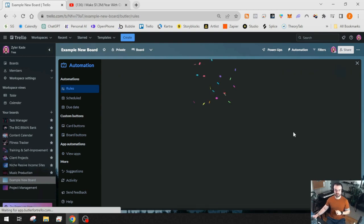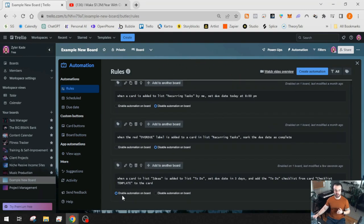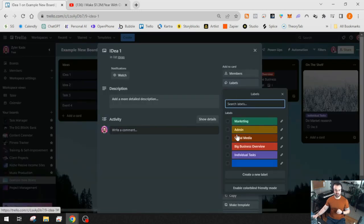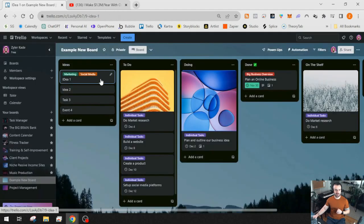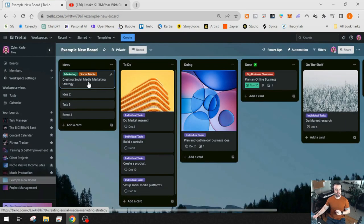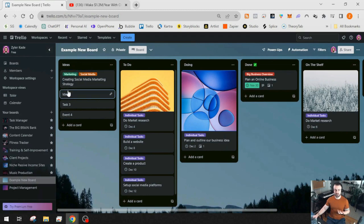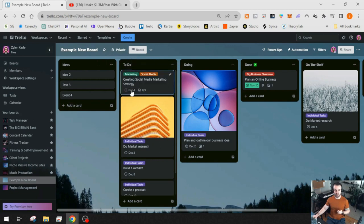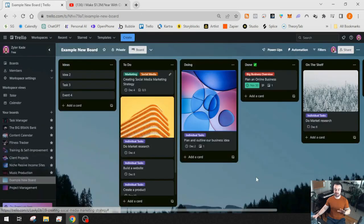Now let's watch it happen. We have 'Idea One' — let's call it 'Create Social Media Marketing Strategy.' It's in the Ideas list. Our trigger fires when we move it to To Do, so I'll drag it over. We should see a due date and checklist appear. The due date is now December 4th — three days from now — and the To Do checklist has been added automatically. That first step is done. Now we can fill in details like the POC contact name and brainstorm specific tasks.